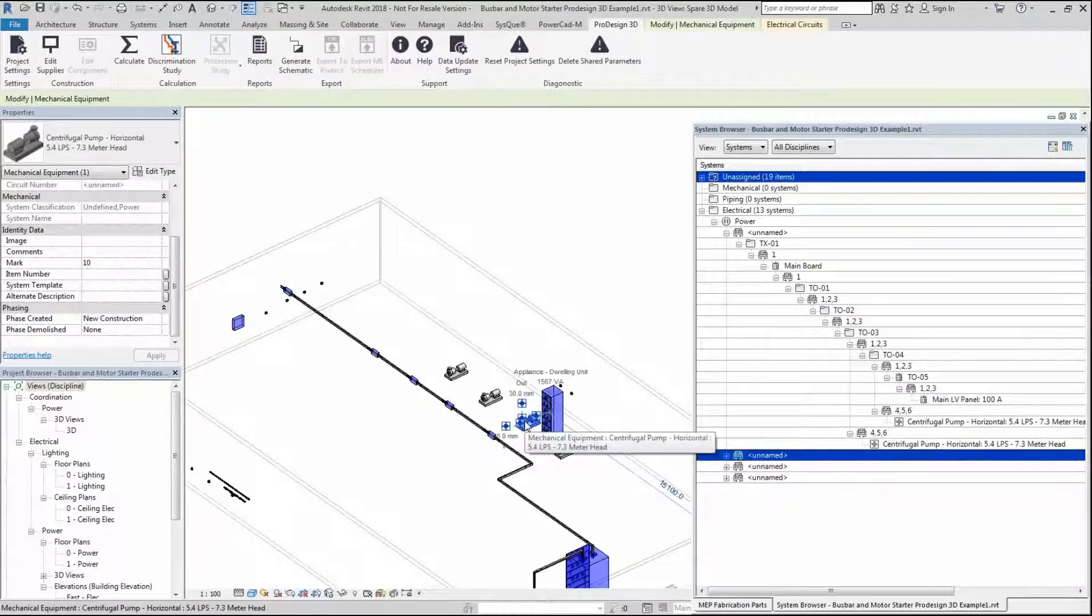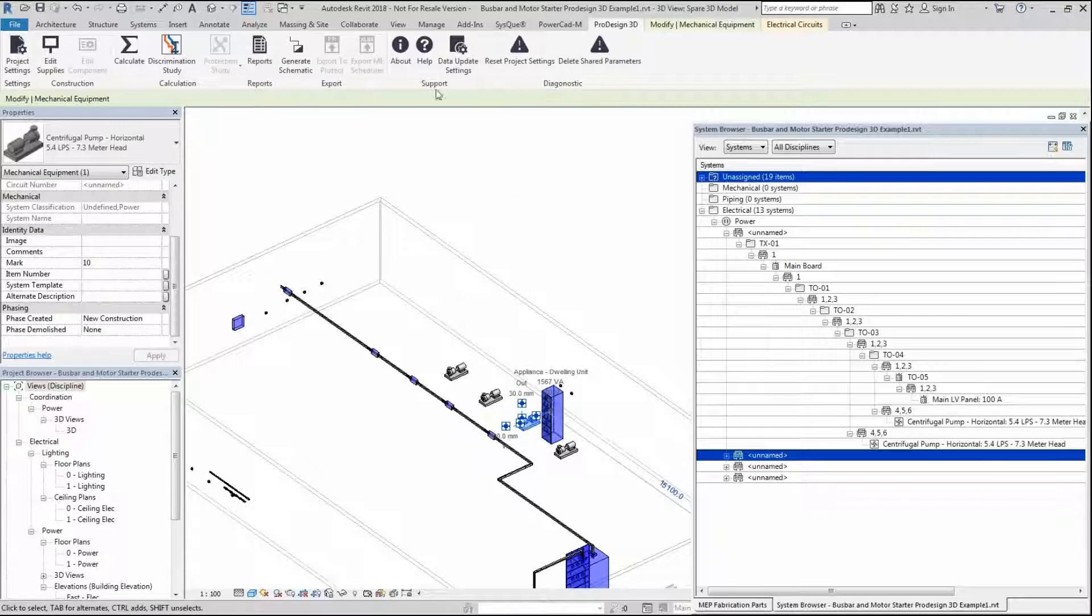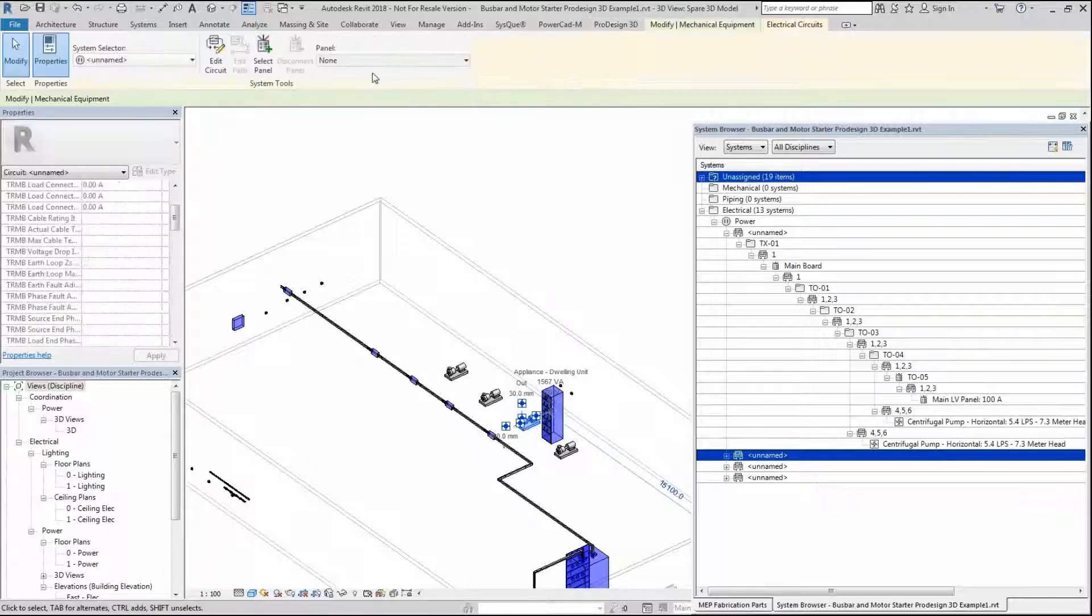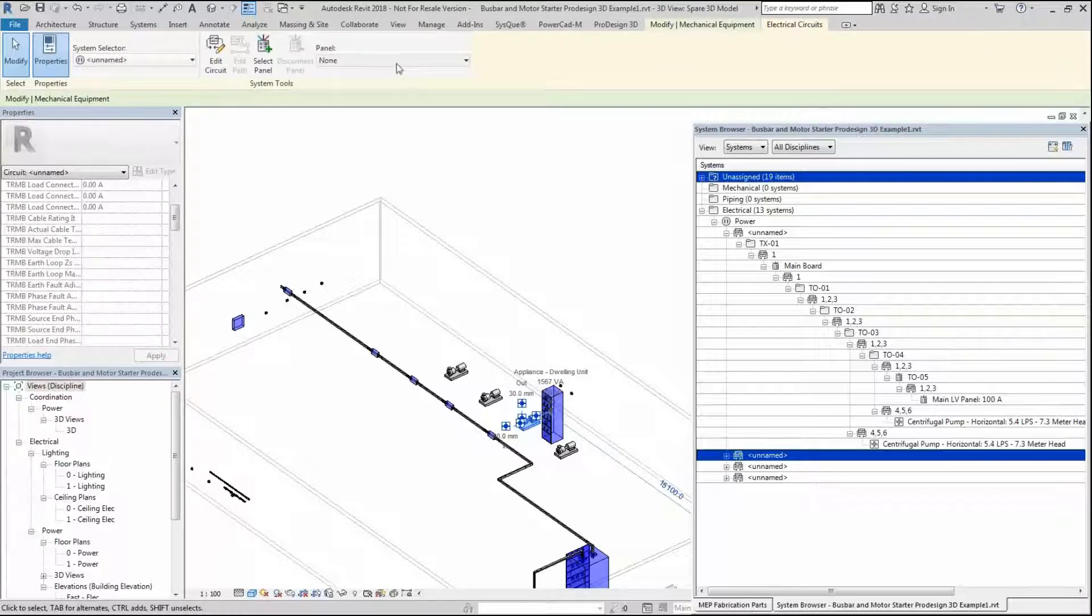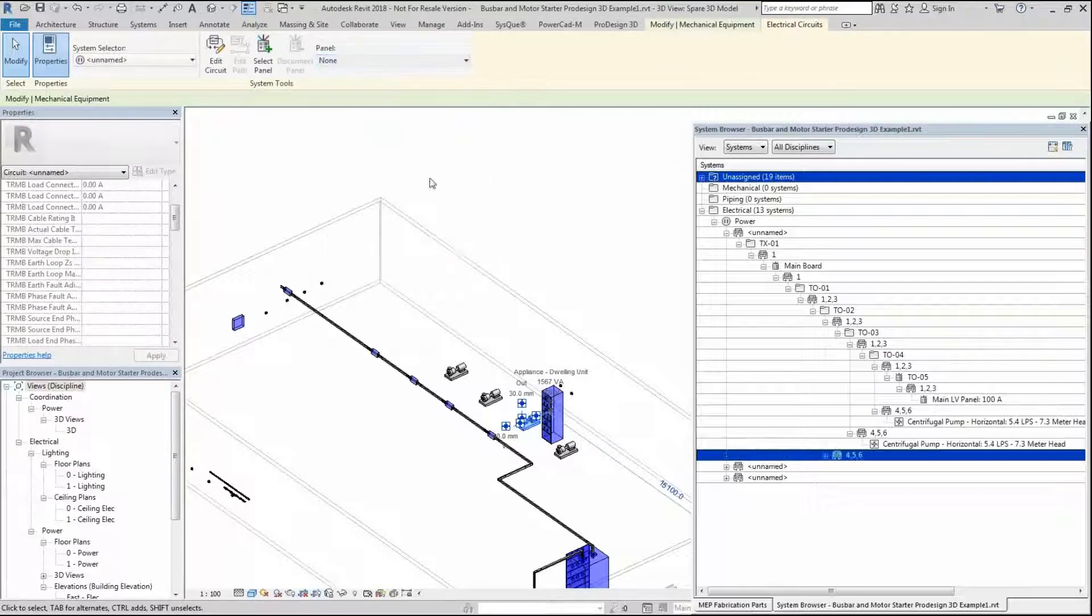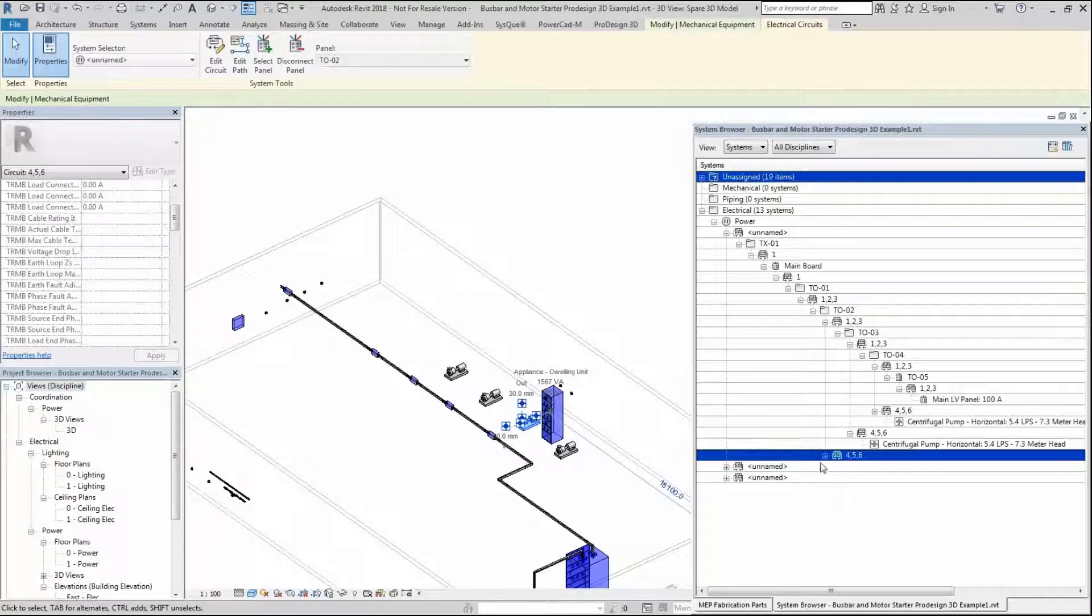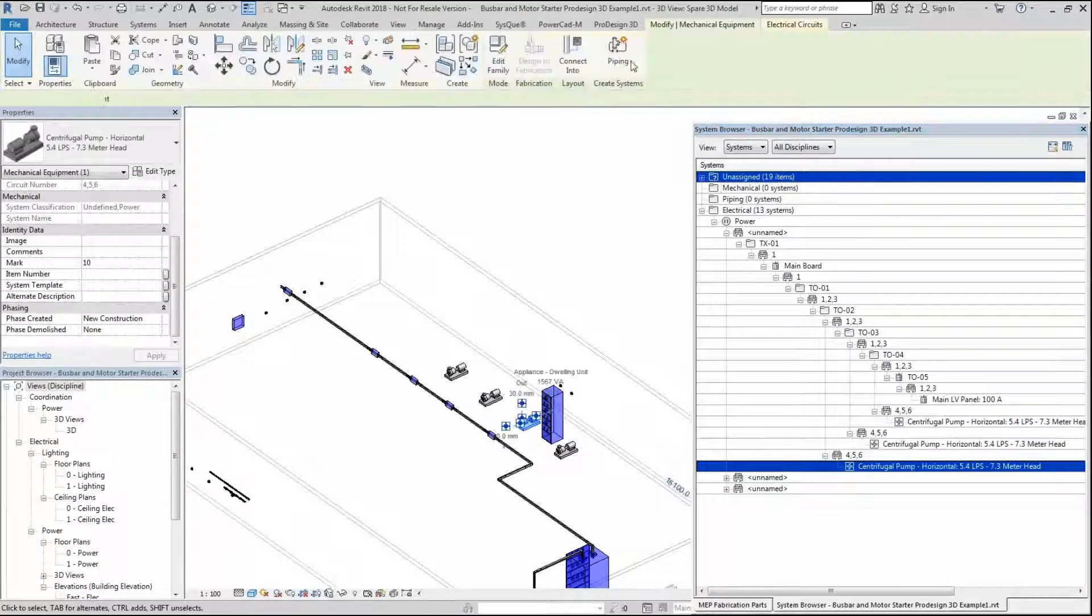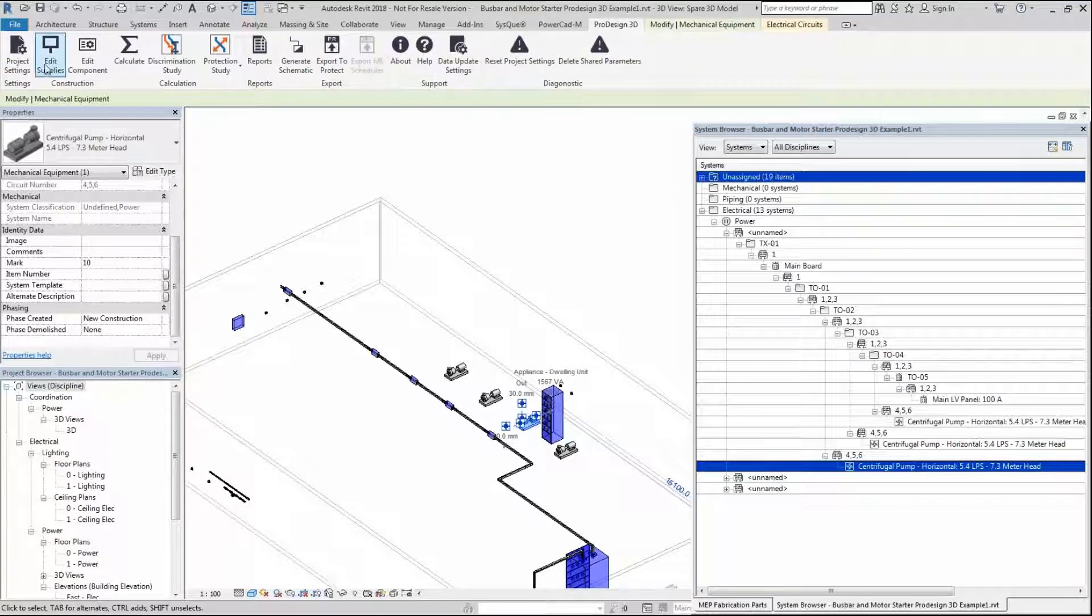Then we're going to come down to the next one and do the same scenario. We want to make the connections to that first. That was on TAPOFF 3, so we want this to be on TAPOFF 2. Connect it to TAPOFF 2, make the connections here. We're going to go into ProDesign 3D again.